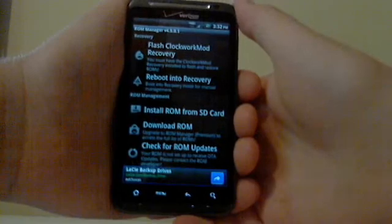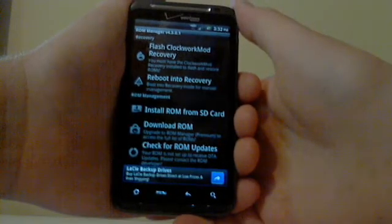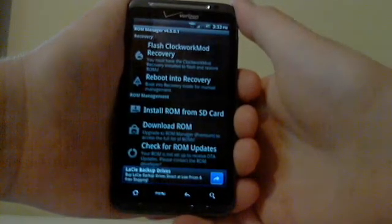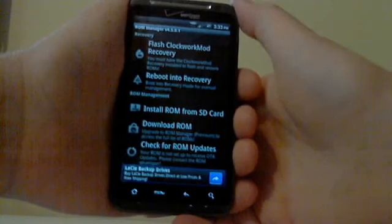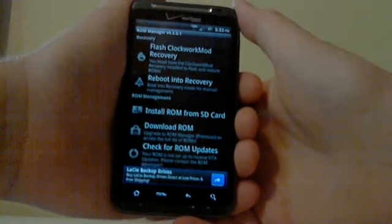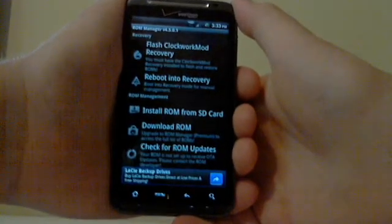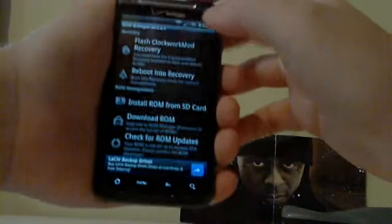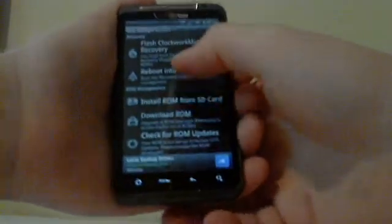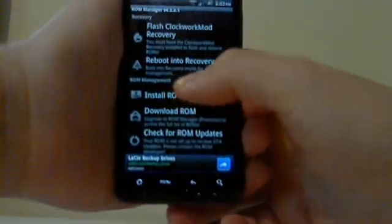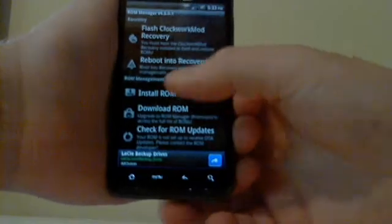Basically, what that's going to allow you to do is once you've done that, you can boot into recovery mode, which you need to be able to do to install a custom ROM. And you can do it from this application. See where it says reboot into recovery here.